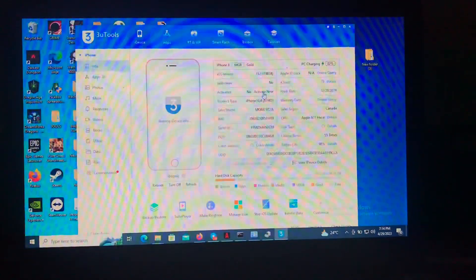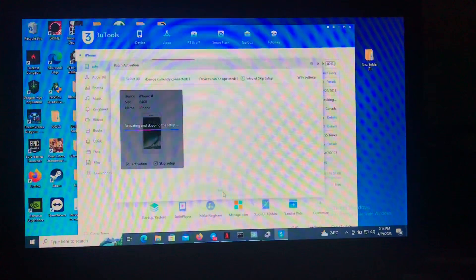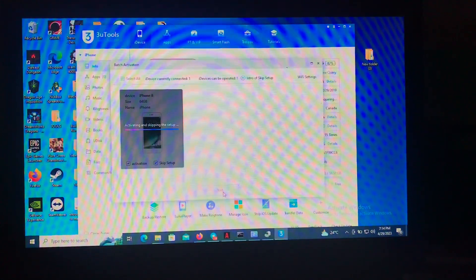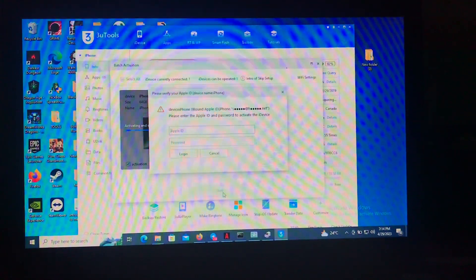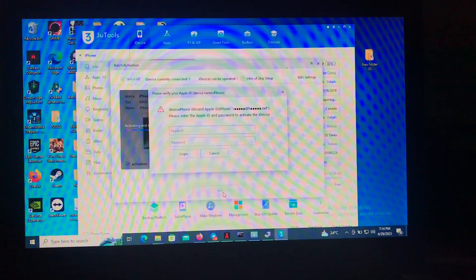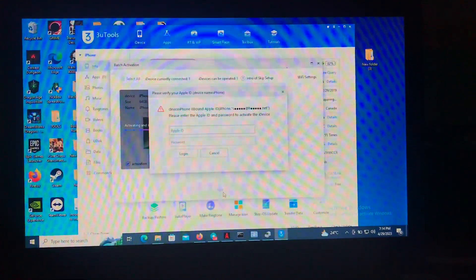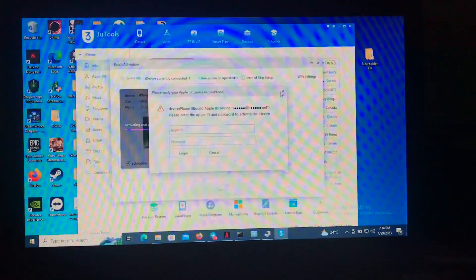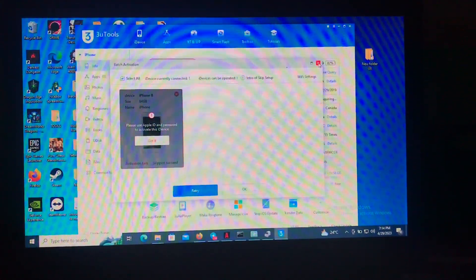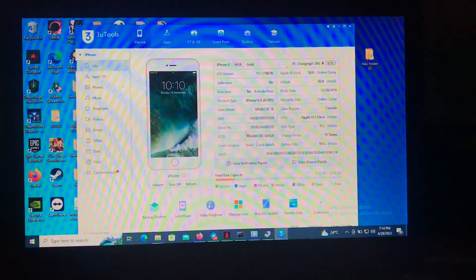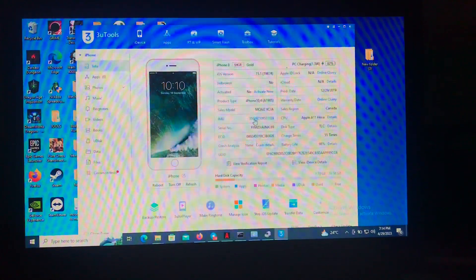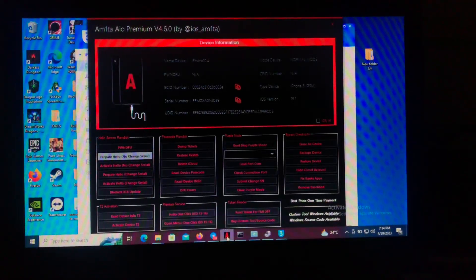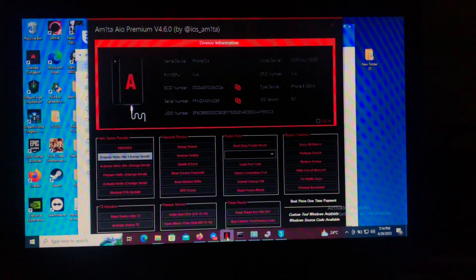If we try to activate it, it will require iCloud credentials — I don't know the Apple ID or the password. So yeah, there's a way to activate it for free without changing the serial number, without requiring purple boot or the CST cable. Our tool today will be Amita — Amita All-in-One Premium version 4.6.0.